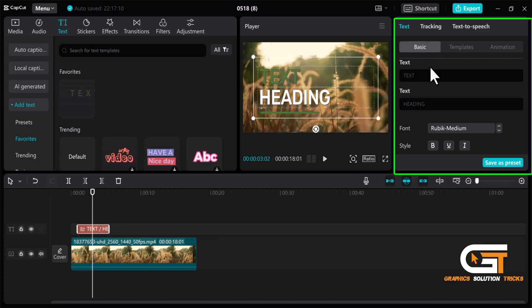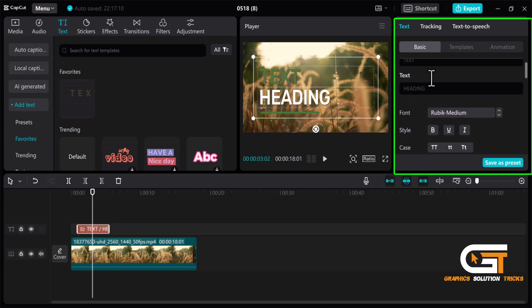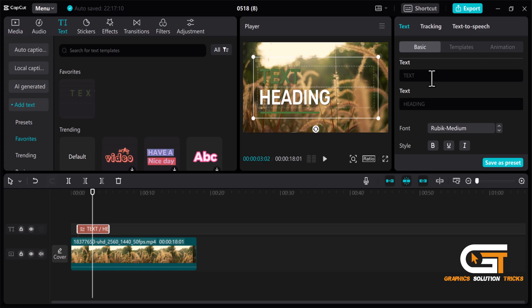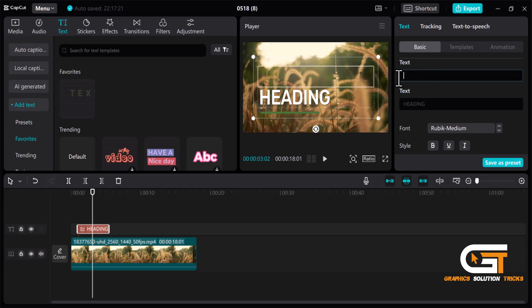From here you can do some basic changes. Like from here you can change the text from both of the text.